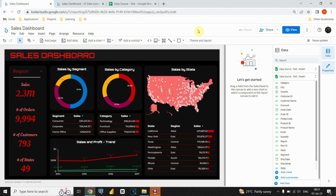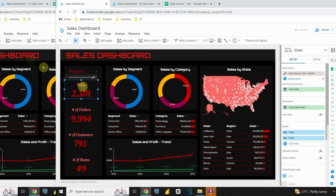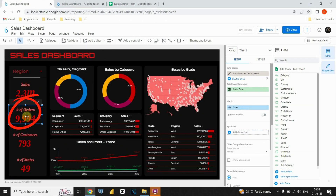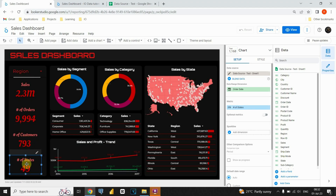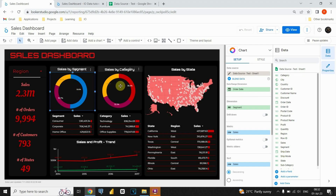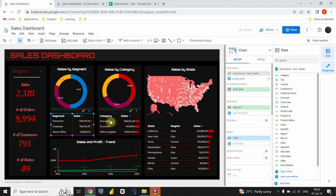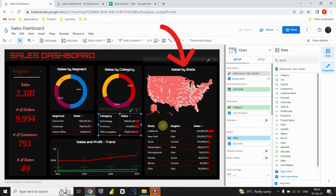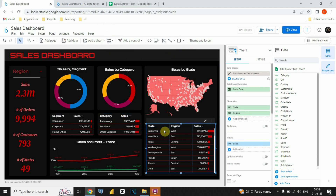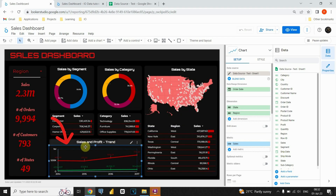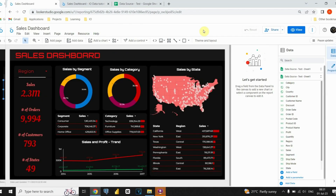The dashboard will allow us to explore sales data across different regions, making it interactive and user-friendly. On the left side, we'll include key performance indicators such as sales, number of orders, number of customers, and number of states to provide a quick overview of the company's performance. Moving on to the main part of the dashboard, we'll add various charts like donut, line, and bar charts to offer valuable insights at a glance. The donut charts will help us analyze sales by segment and category, while the map chart will showcase sales data for each state. To delve deeper into the numbers, we'll also include tables below each chart to provide a more detailed view. Finally, we'll incorporate a line chart to track sales and profit trends over the years. With our plan in place, it's time to get down to business. Let's roll up our sleeves and start building this amazing dashboard together.